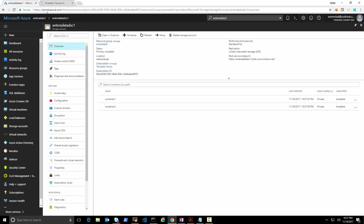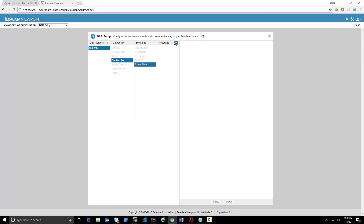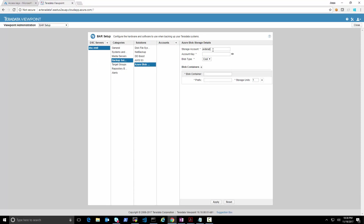We grab the access key and configure it. We add an account using the storage account name, paste the account key, specify hot tier, container one as the container to use, set storage units to one, and provide a prefix for the backups — let's say 'backup1'. That completes adding the storage account.